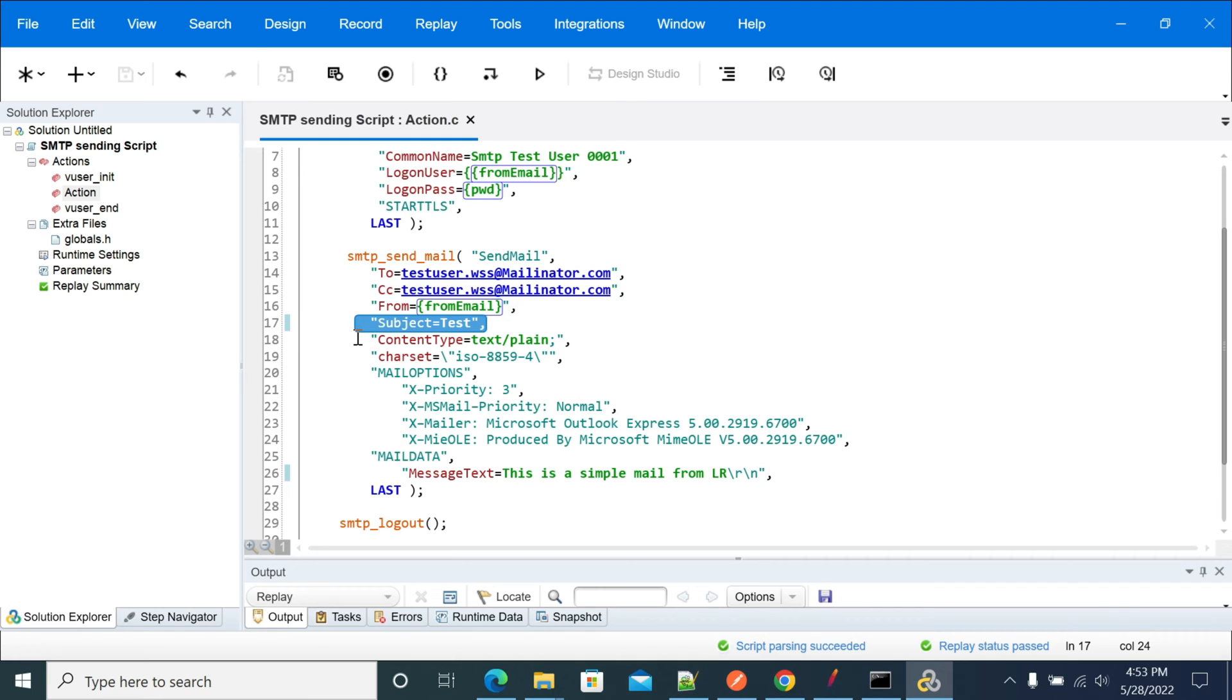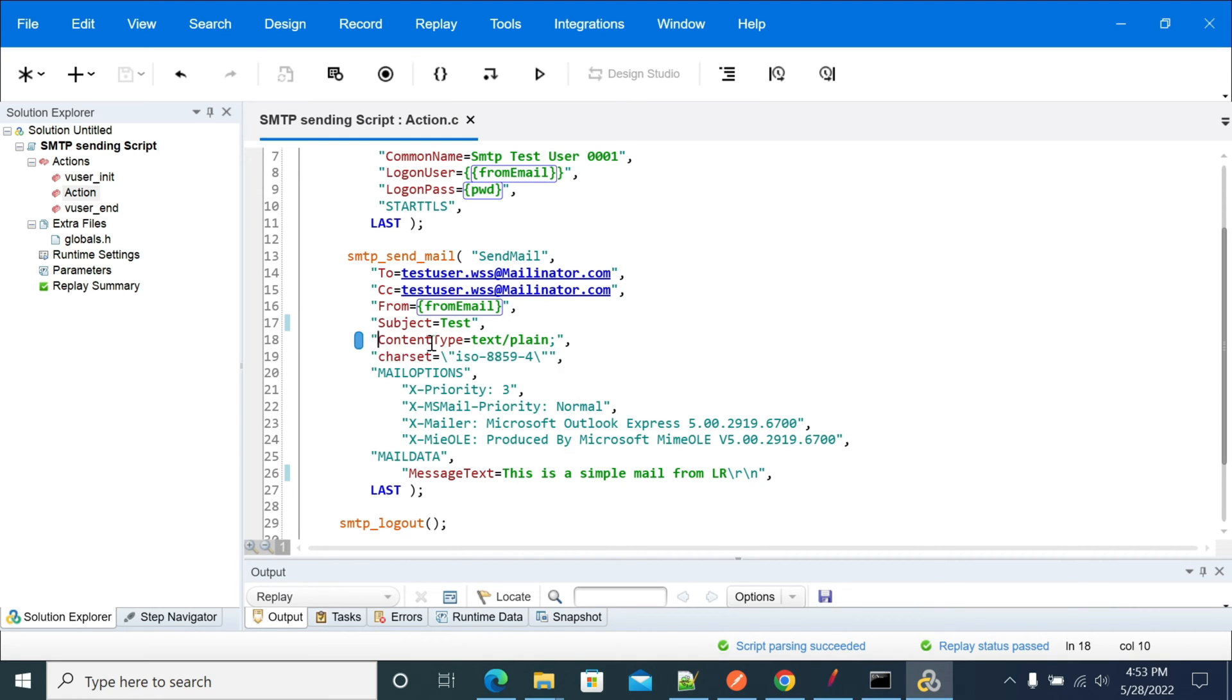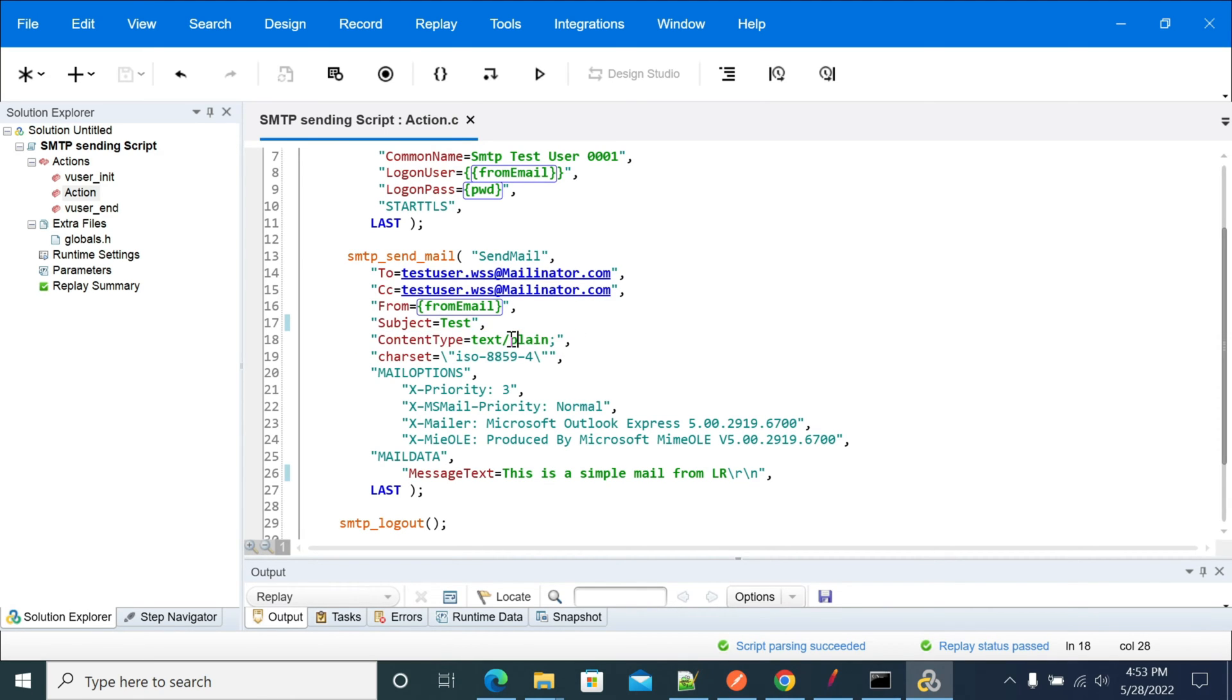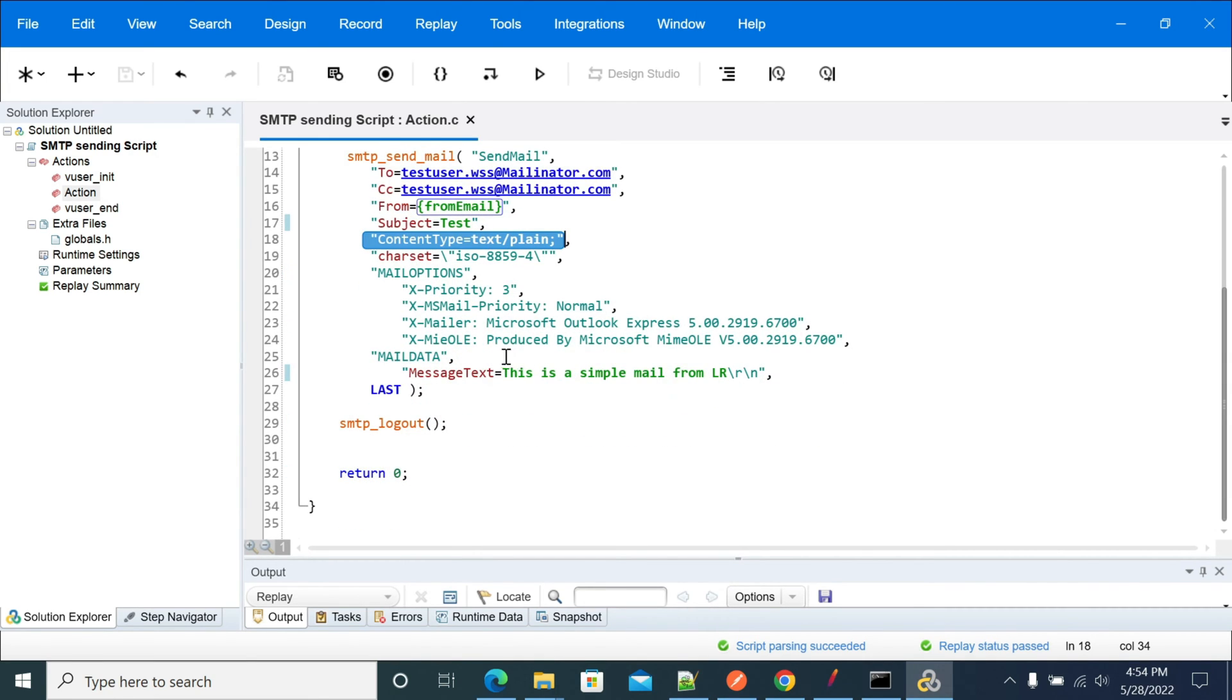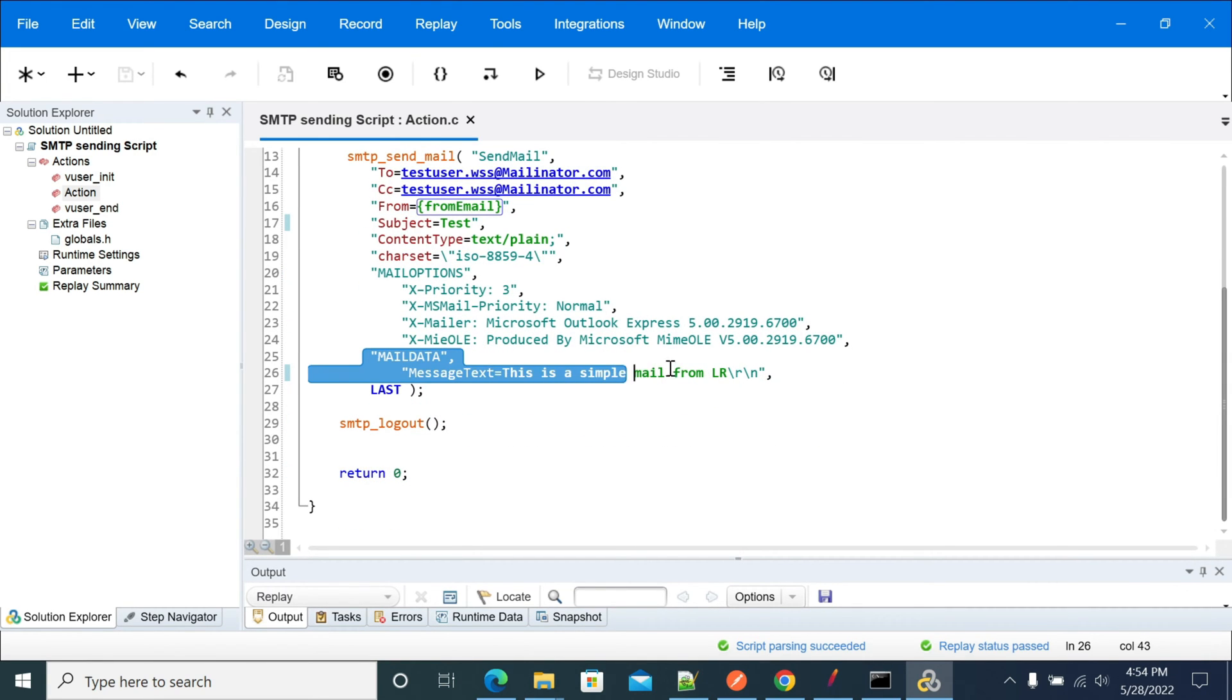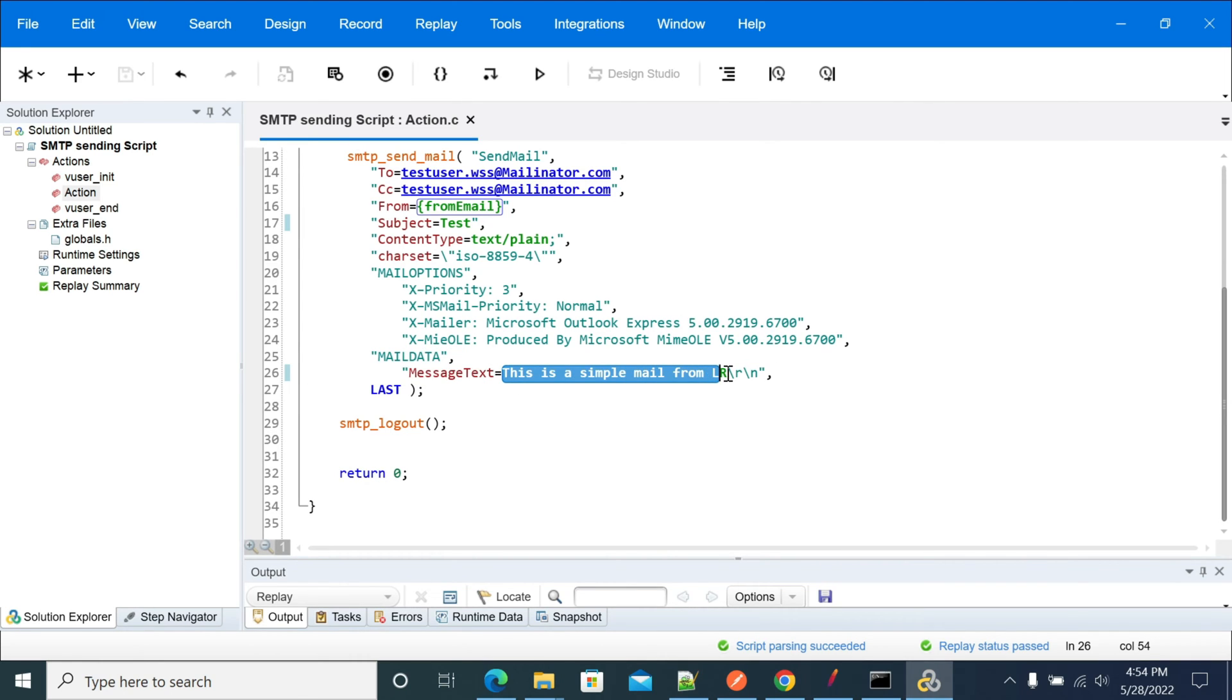The charset is ISO-8859-4. This is the content type, text/plain. So I'm sending text/plain. If you send text/html, it will not show you the raw message. I am putting the raw message to be shown in the email inbox. This is the mail data what I am sending - I'm sending 'This is simple email from LR'.